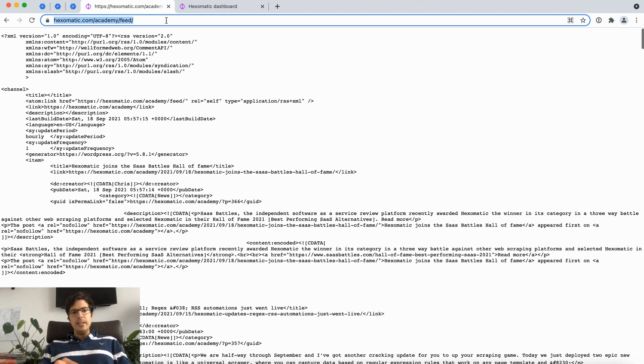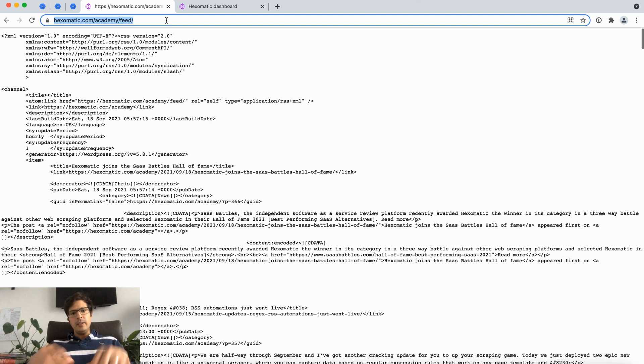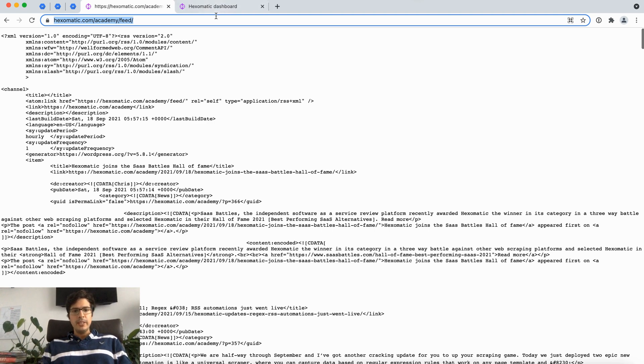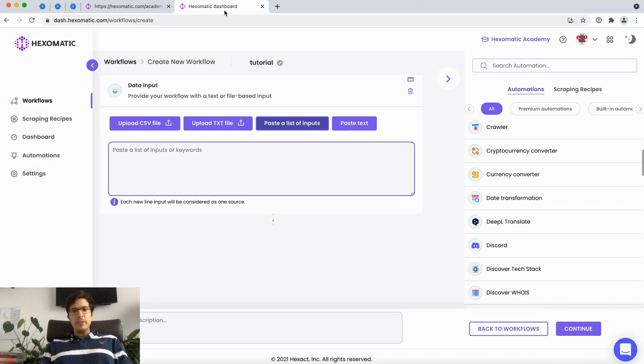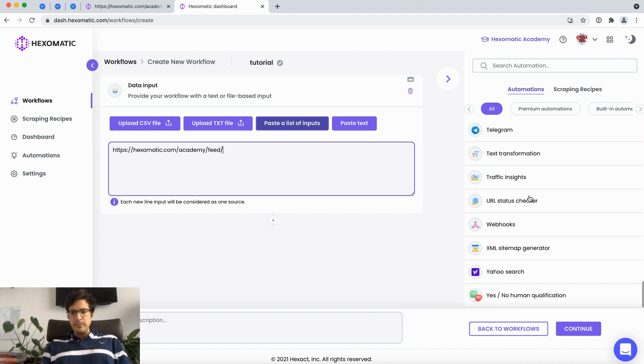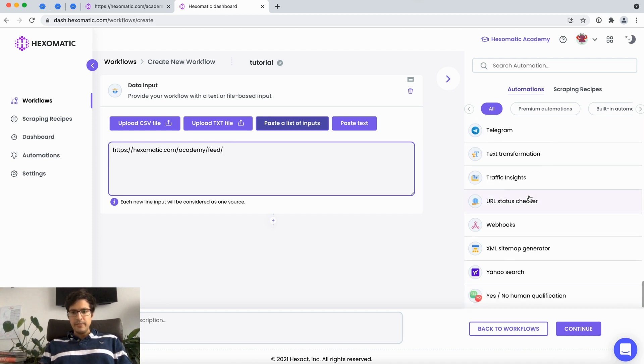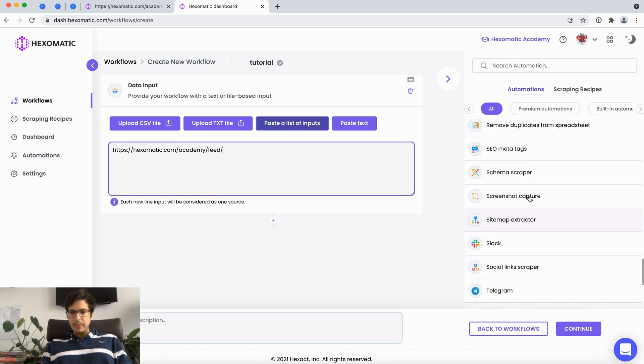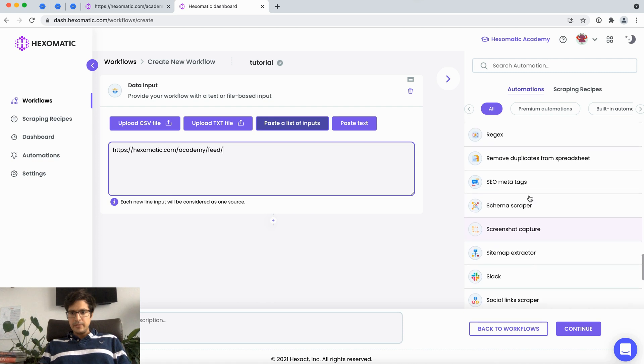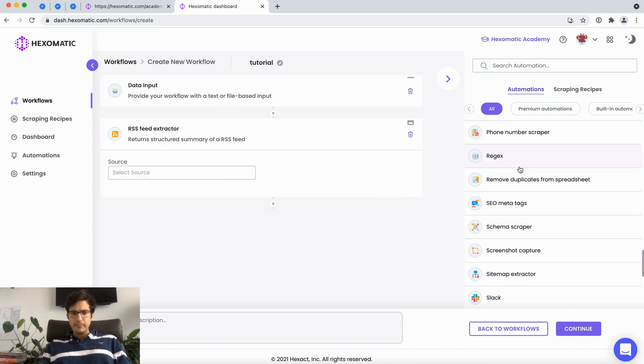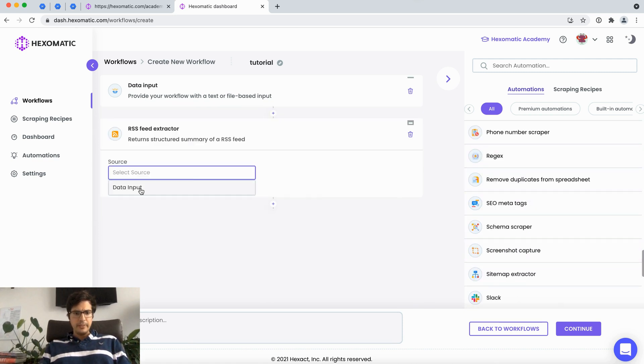So here's what we're going to do. We're going to use our blog and capture the RSS feed for it and then run some interesting actions on it. I'm just going to add it here. I'm going to choose the data input as a source.